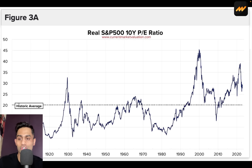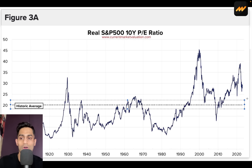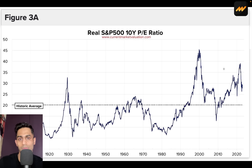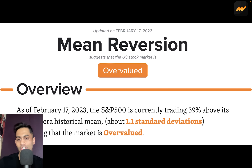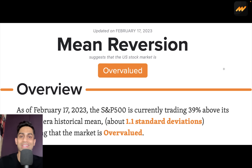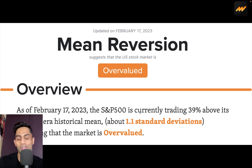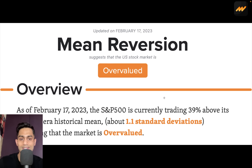The long-run CAPE average sits around 20, while on a regular P/E basis it's closer to 15 — and right now we're above both. Moving to mean reversion analysis: this simply looks at the price itself and draws a mean trend line, reflecting that markets trade overvalued and undervalued around an equilibrium. As of February 17th, 2023, the S&P 500 is trading 39% above its modern era historical mean — approximately 1.1 standard deviations above.